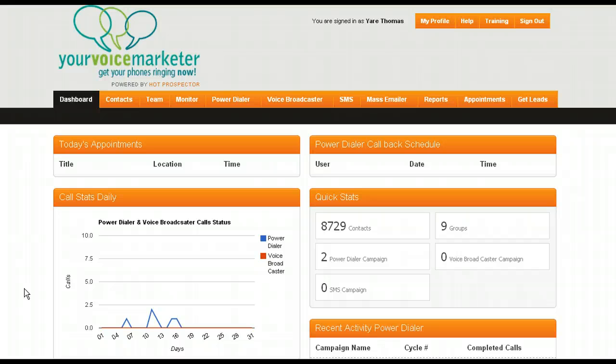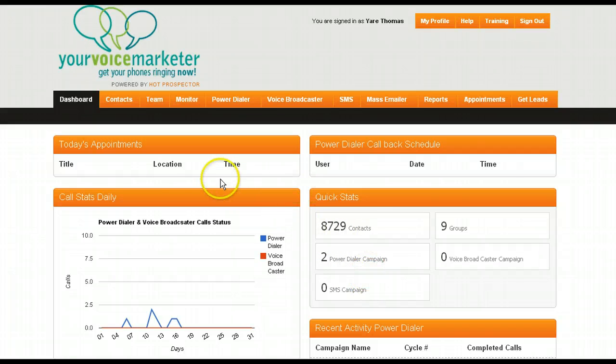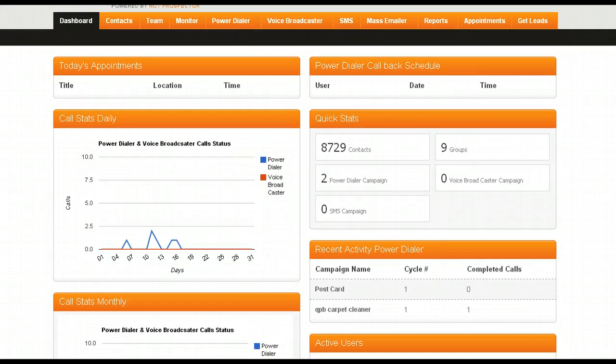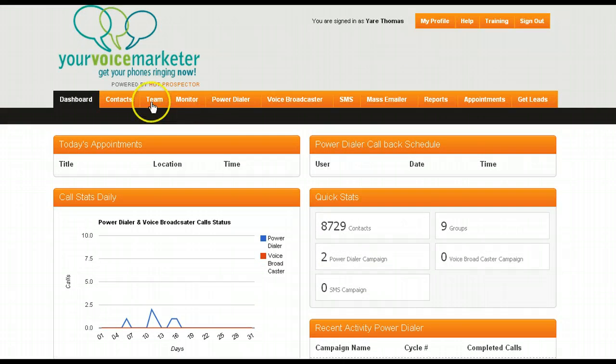What you're looking at right now is the dashboard that shows you everything that's going on, how many contacts you have, how many campaigns you have. It also will show you your day's appointments and recent activity down here. So real quick, I'm just going to go through each one of these tabs and show you how this system can help your business.